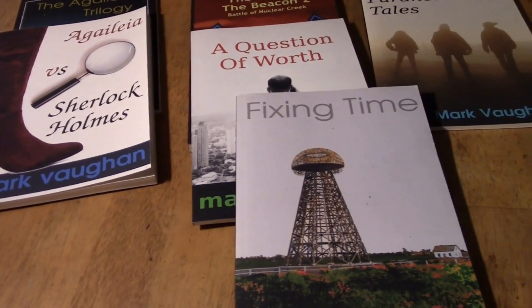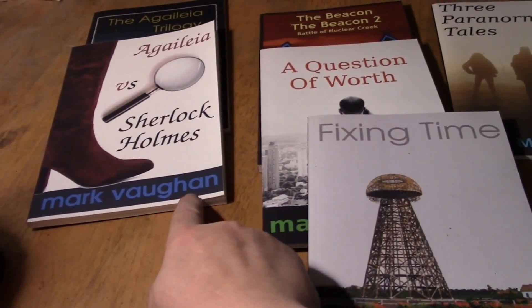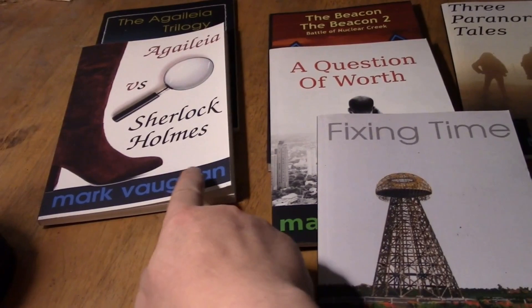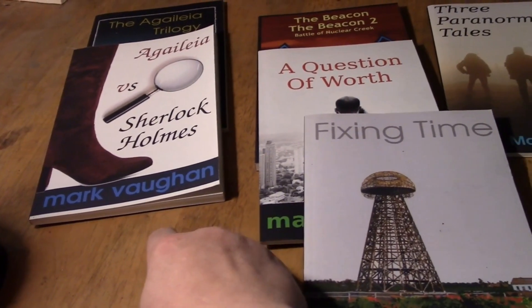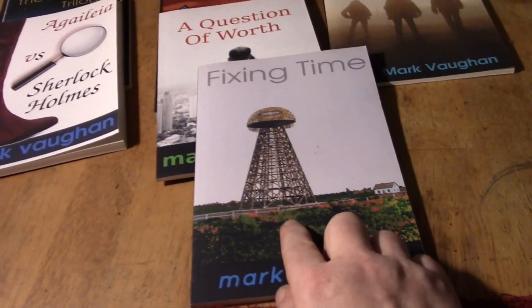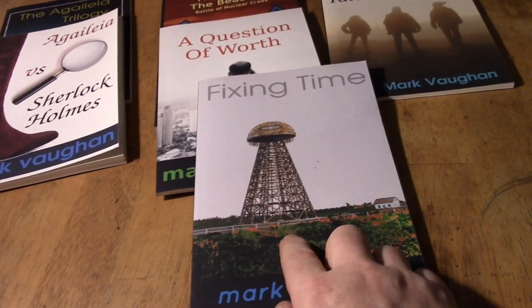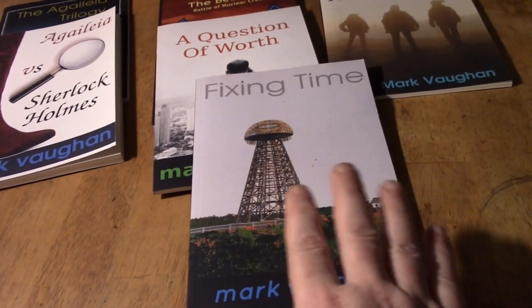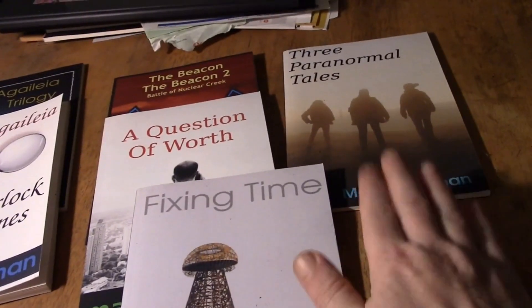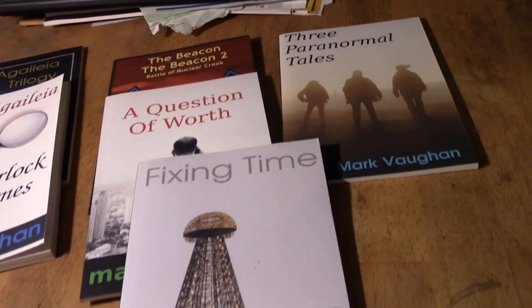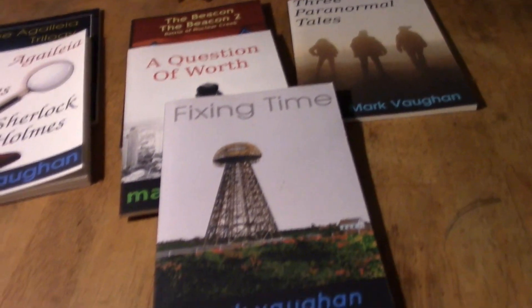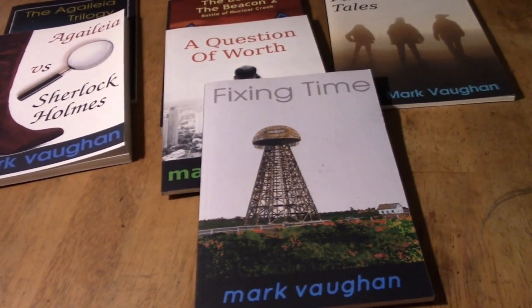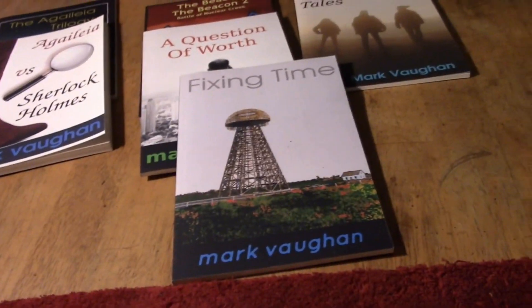But the thing being that Agalia vs Sherlock Holmes deals with time travel to get back to the 1800s. We've got Fixing Time, that's about Nikola Tesla and travelling around with a quantum computer. And also, of course, Three Paranormal Tales. So I'm related all over with this subject, in what my interests are.